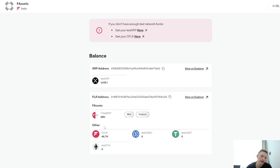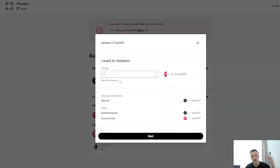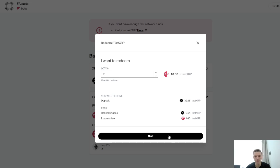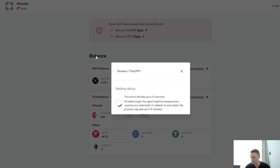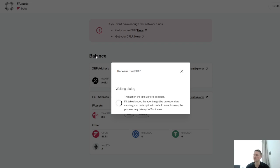So we've minted the FXRP. We can redeem some — I'm just going to redeem two to see what the system says. It's going to cost 0.1 Flare and 0.04 XRP to redeem two FXRPs. You've got to confirm it in your Bifrost wallet, so you go to Bifrost, open it up on your phone. The transaction is there, you hit Confirm. Transaction submitted. Give it 15 seconds. It does take a little while to mint into FXRP — I think it took me four or five minutes, but it tells you that as you're doing it.